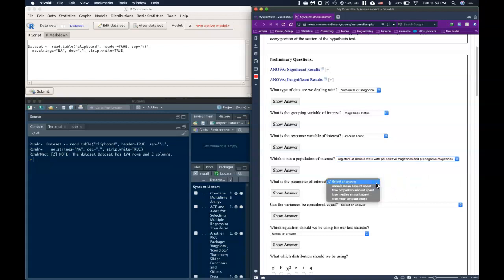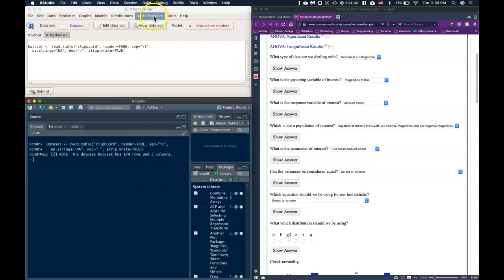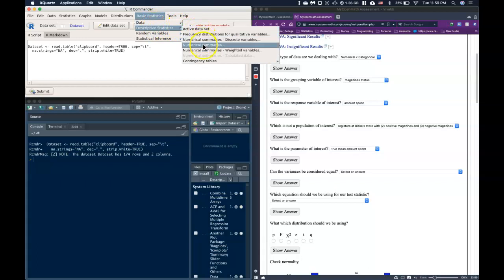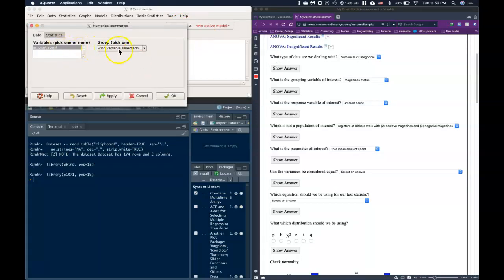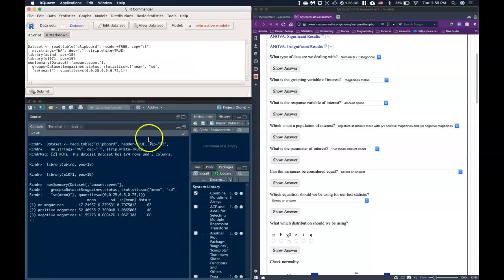Some of these are populations of interest and some are not. Registers with positive magazines, negative magazines, and no magazines are all of interest, but registers with both positive and negative together is not a population of interest. The parameter of interest is the true mean amount spent.